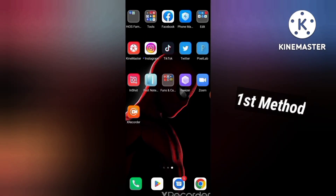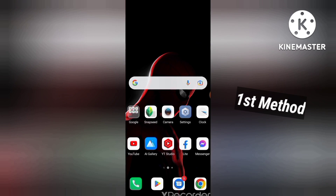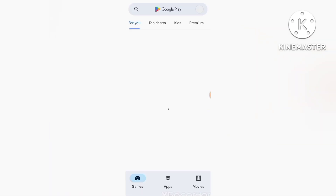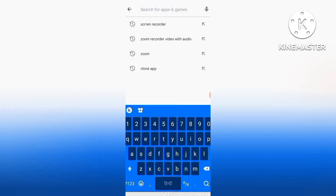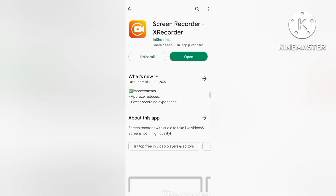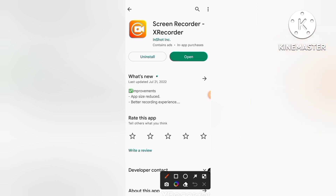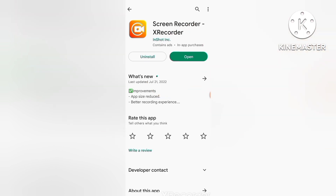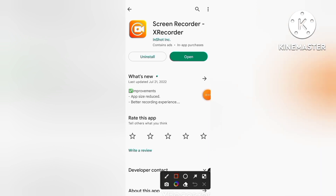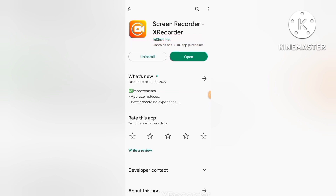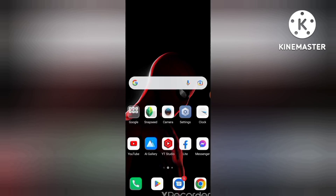Okay guys, so if you want to record your zoom meeting with 100% audio, I'm gonna show you two methods. The first method is you have to download one application. The application name is X Recorder. You just have to search for this screen recorder X Recorder. The link is in the description to install it. Just install this application — this video is also recorded using this application.